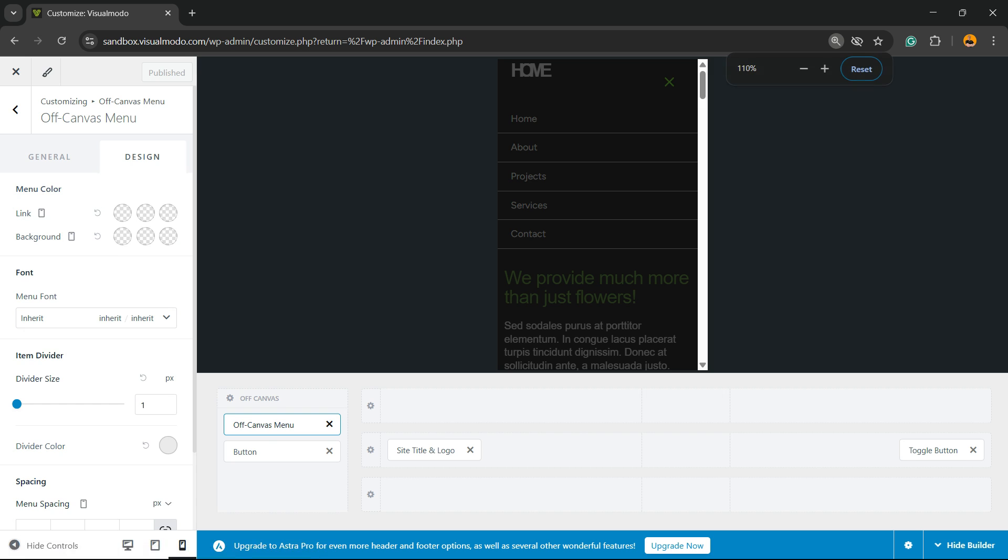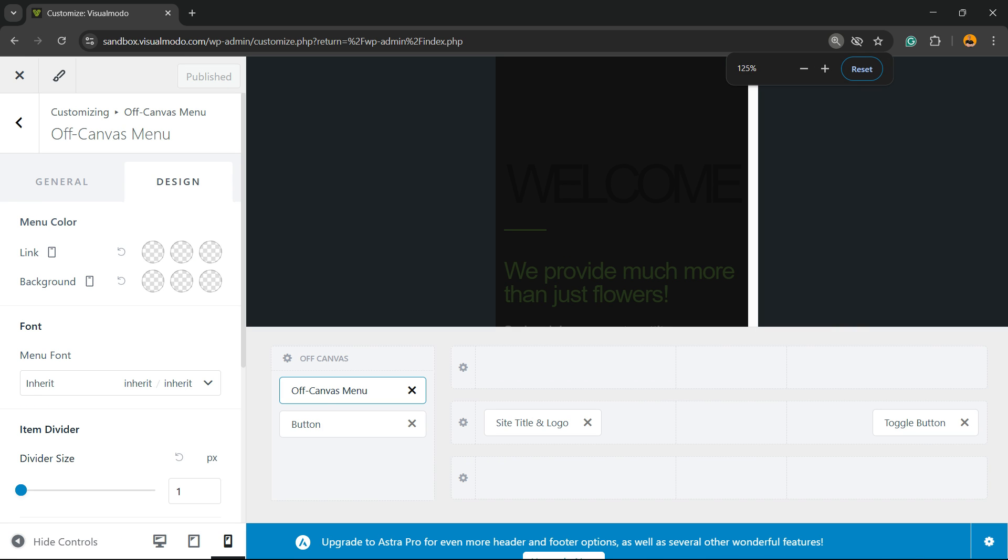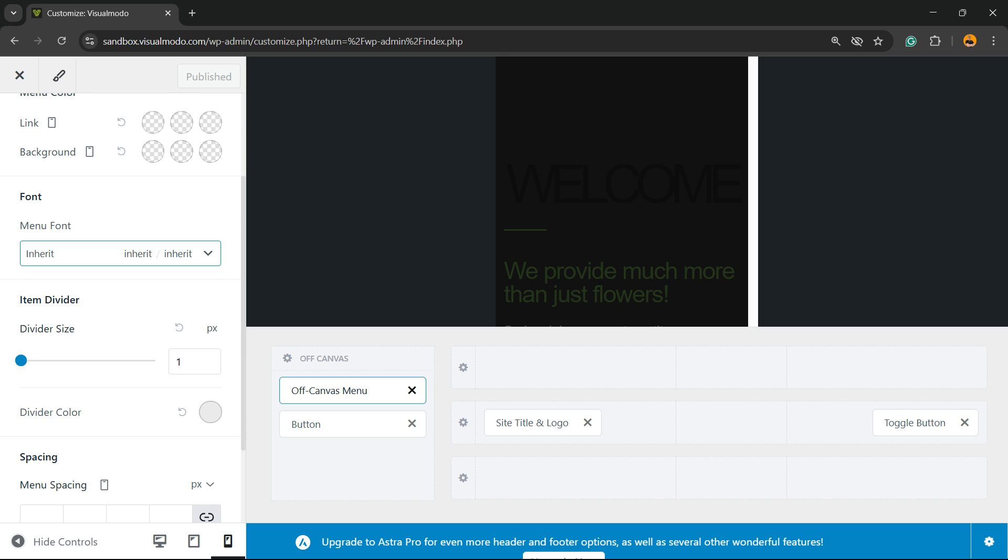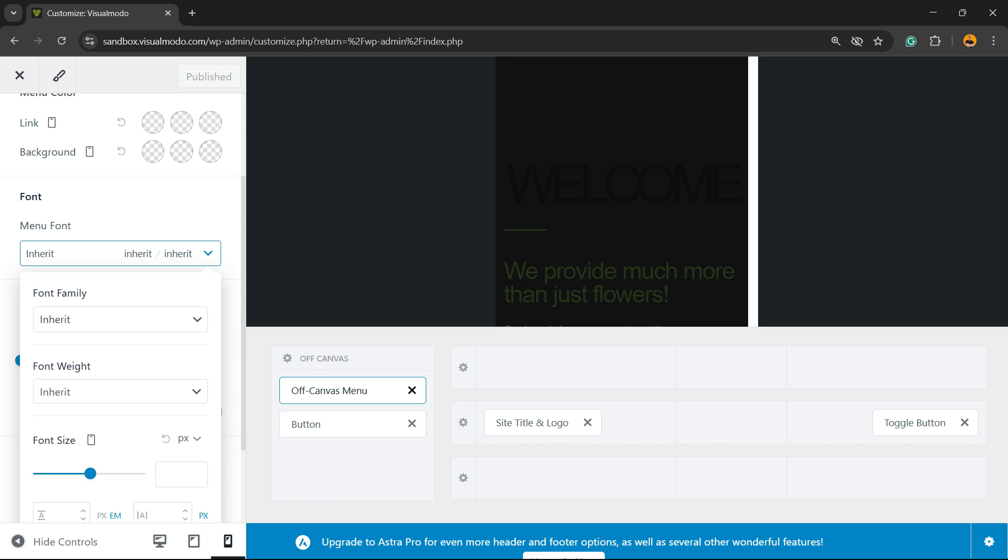And you can customize the design of the menu. We can change the link color - normal, hover, and active. The background color - normal, hover, and active. We can change the font. We have a couple of options: font family, font weight, font size, and the styles.